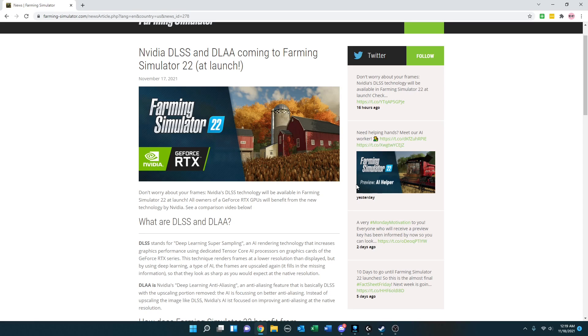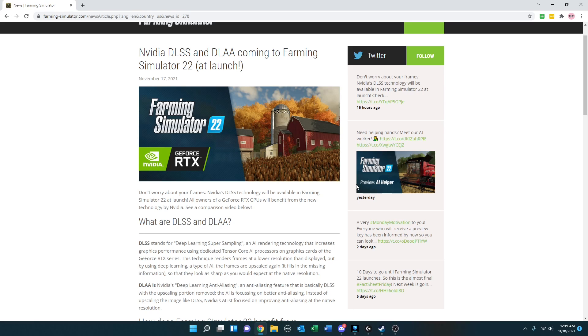What are DLSS and DLAA? DLSS stands for Deep Learning Super Sampling, an AI rendering technology that increases graphics performance using dedicated Tensor Core AI processors on GeForce RTX series graphics cards. This technique renders frames at a lower resolution than displayed, but by using Deep Learning, a type of AI, the frames are upscaled again. It fills in the missing information so they look as sharp as you would expect at the native resolution.